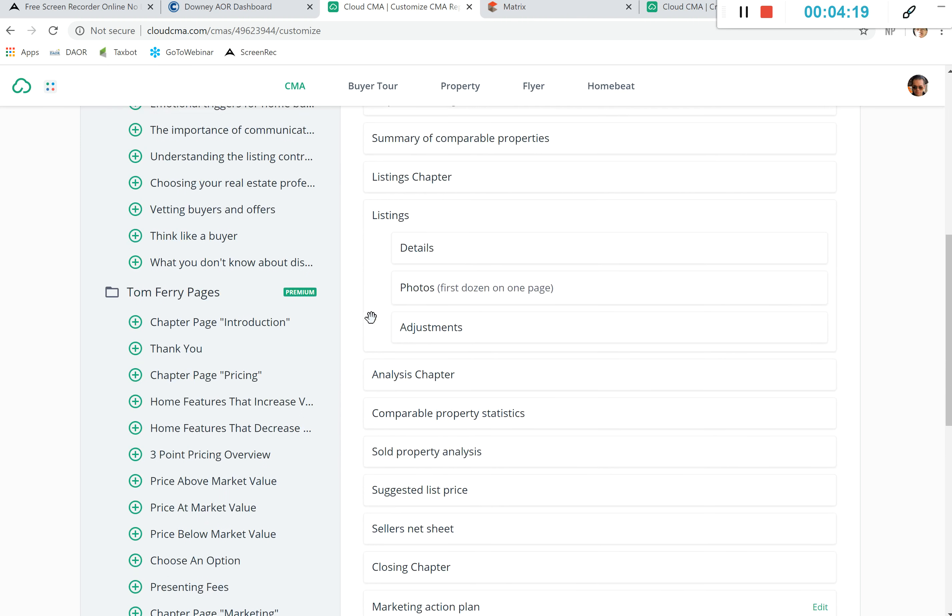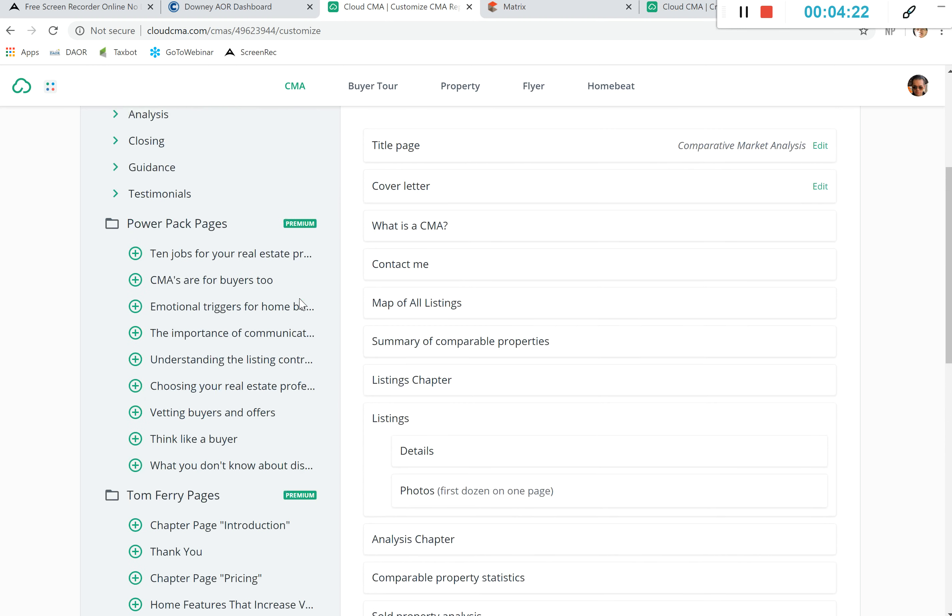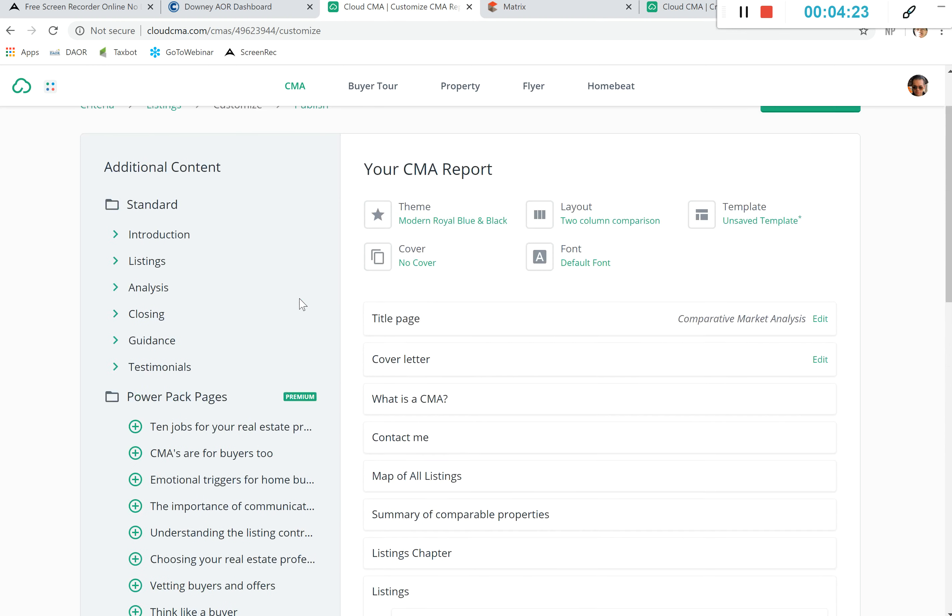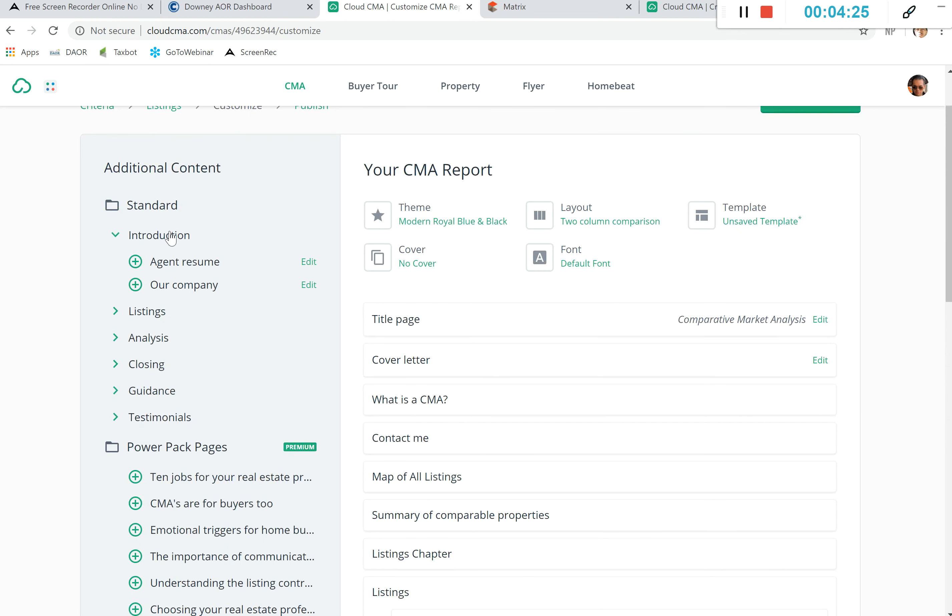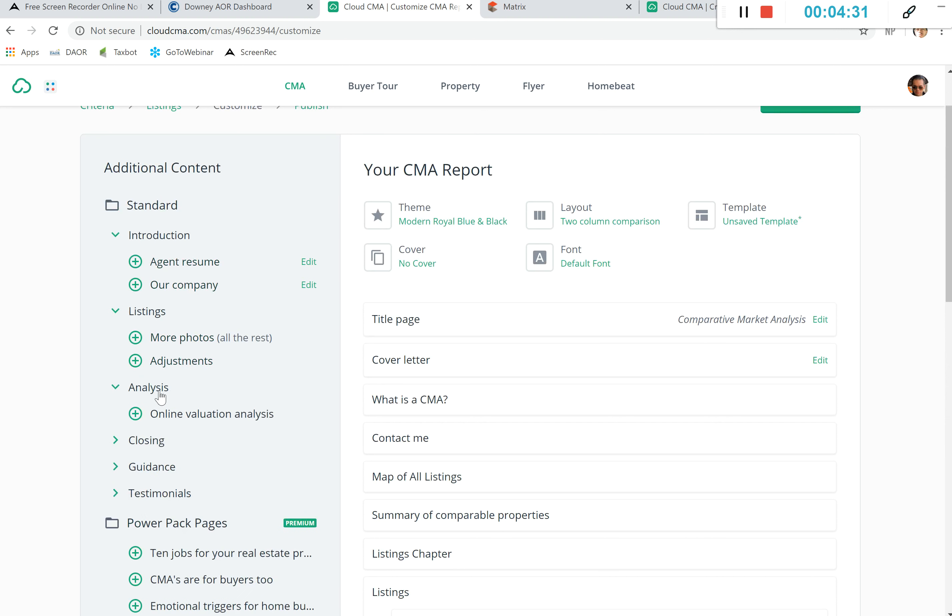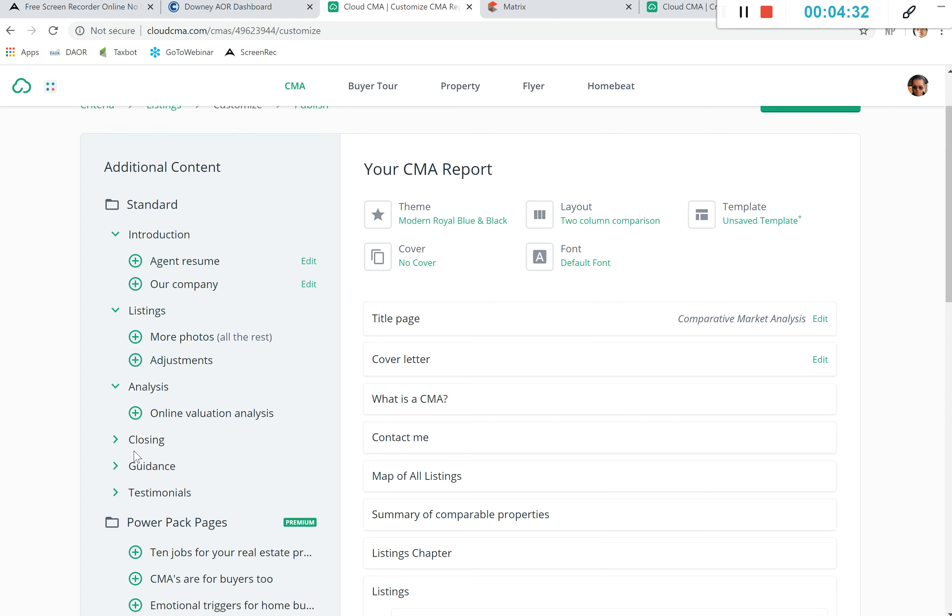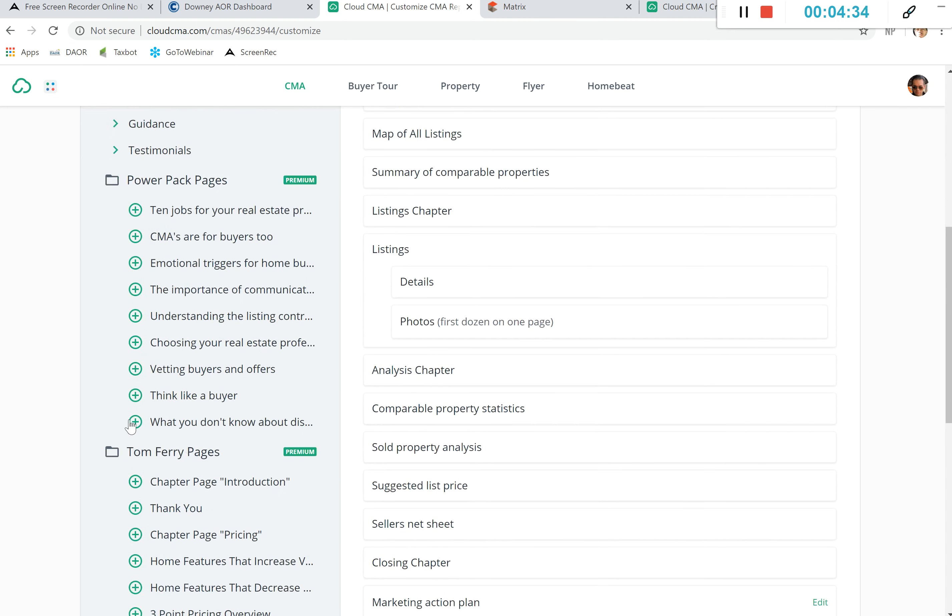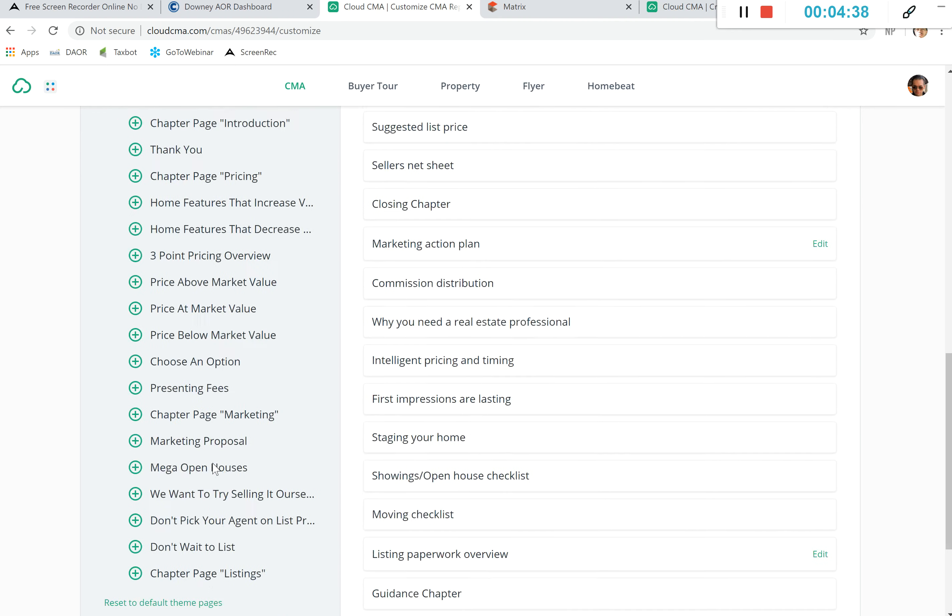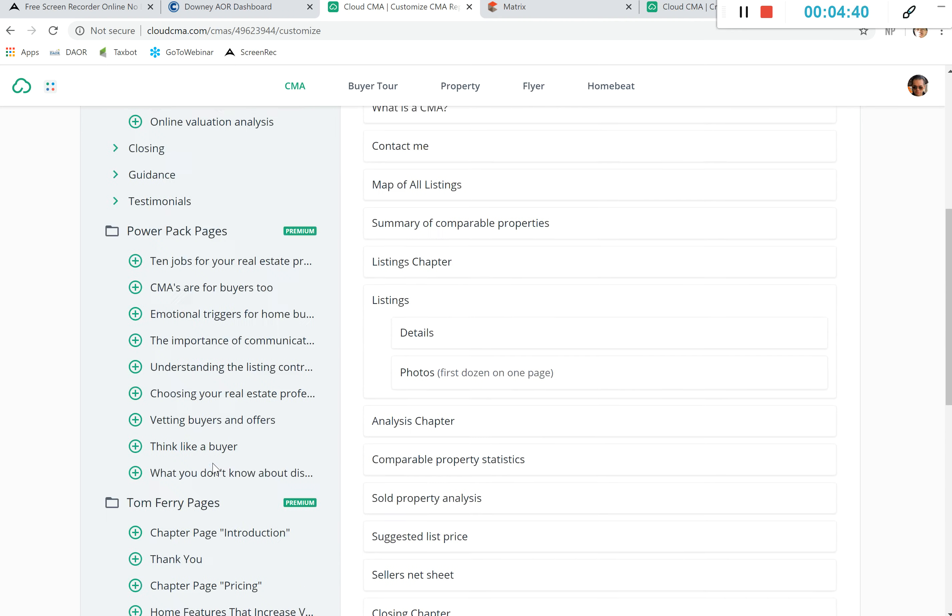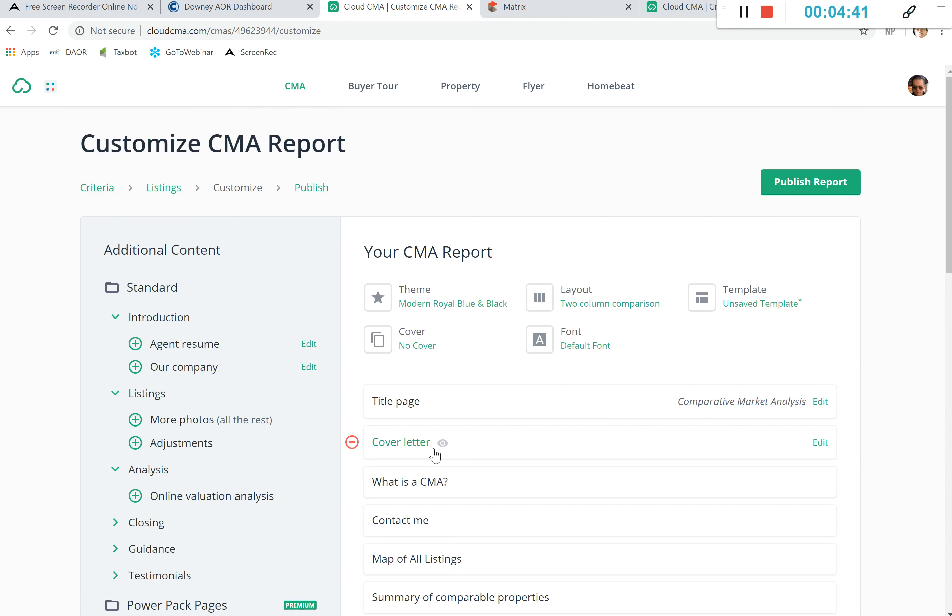To the left, if you need to add anything you definitely can. Additional content such as introductions, our company, agent resume, more photos or adjustments. You can continue to go down. There are power packages, Tom Ferry pages, so you can go ahead and just figure out which actual reports do you want. And then we're going to go ahead and just publish the report.